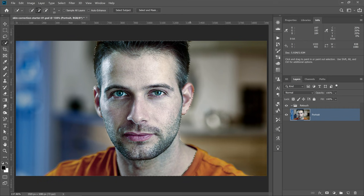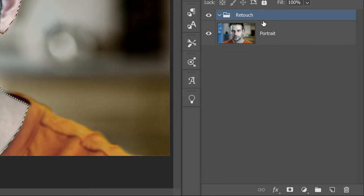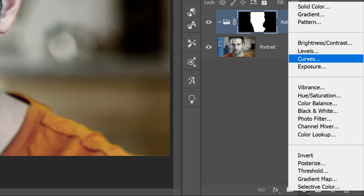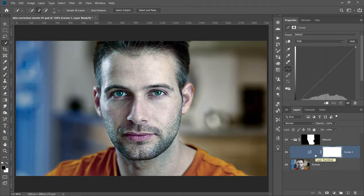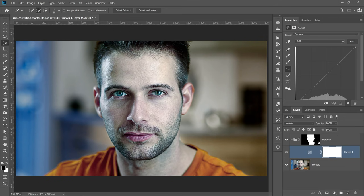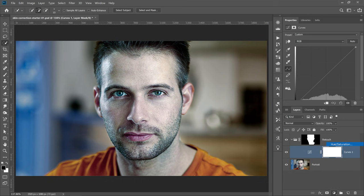That's the way I recommend working. Then with the selection active, click on the group, and click on the new layer mask icon to create a mask based on the selection. Now, if we create a curves adjustment layer while we have the group selected, it will appear inside of the group, and any adjustments I make to that adjustment layer will only affect the contents of that mask. The reason that we applied the mask to the group and not the layer is so that we can have multiple adjustment layers controlled by the same mask.